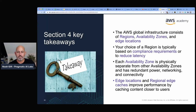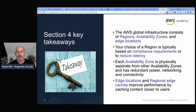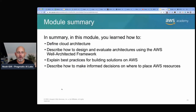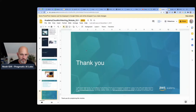In a global infrastructure diagram, points of presence include edge locations — shown in blue — where your data gets cached, and multiple edge locations for busy areas. A regional edge cache serves data for a particular region. The AWS global infrastructure consists of regions, availability zones, and edge locations. The choice of region is driven by compliance or latency — for example, Europe has different data regulations. Each AZ has redundant power, networking, and connectivity. Caches improve performance by caching content closer to users.